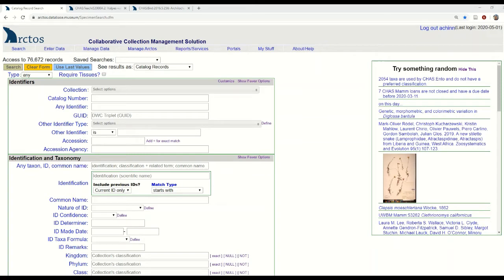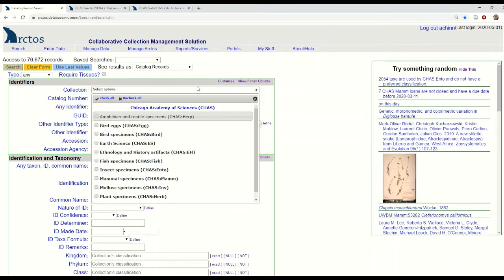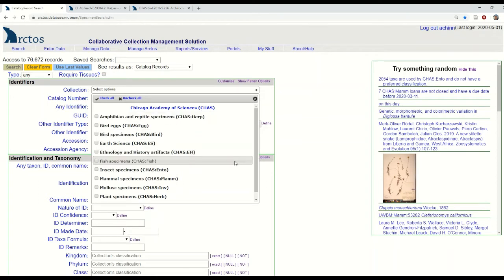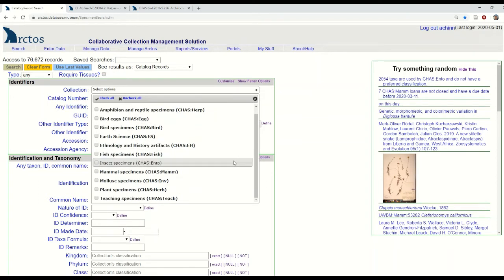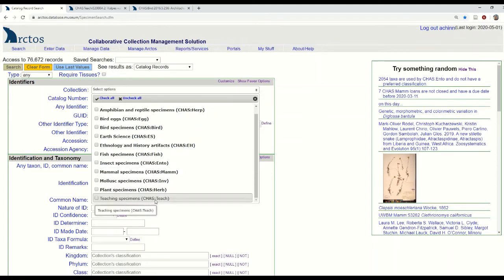Arctos has a specific collection prefix that designates teaching collections as teaching collections, making these collections administratively distinct from other discipline-specific collection types. If we go up here into collection, you can see the list of our discipline-specific collections, and then at the very bottom we have our teaching collection.